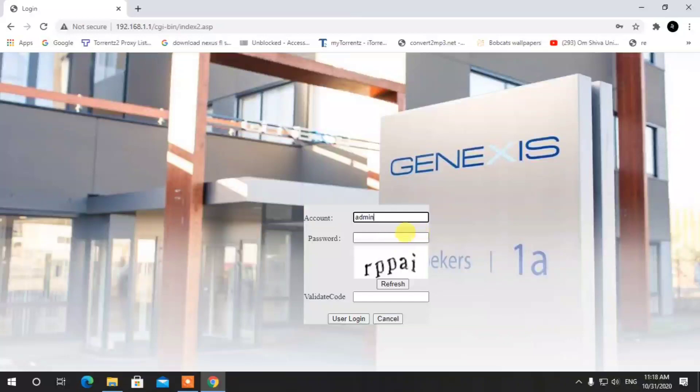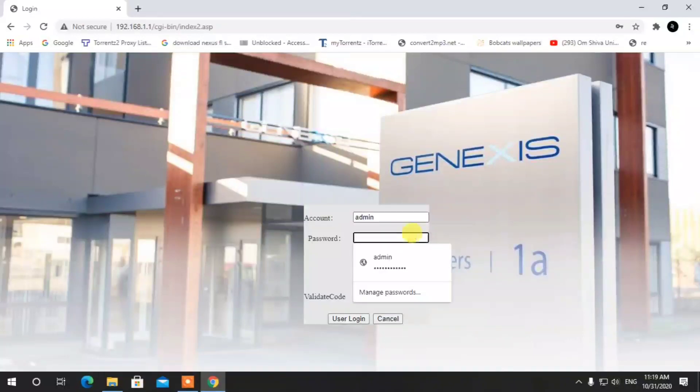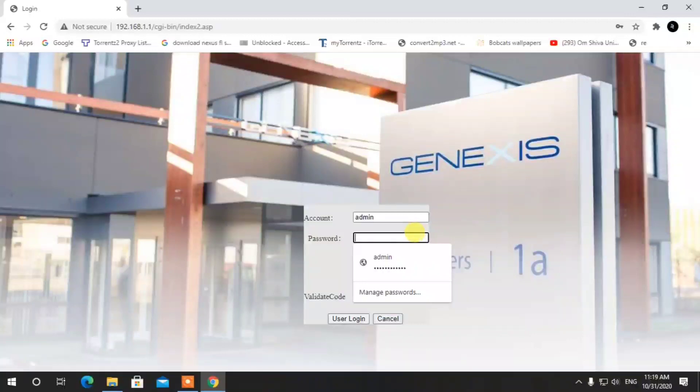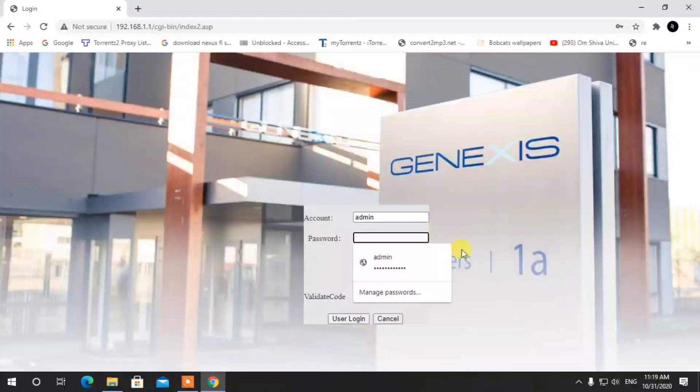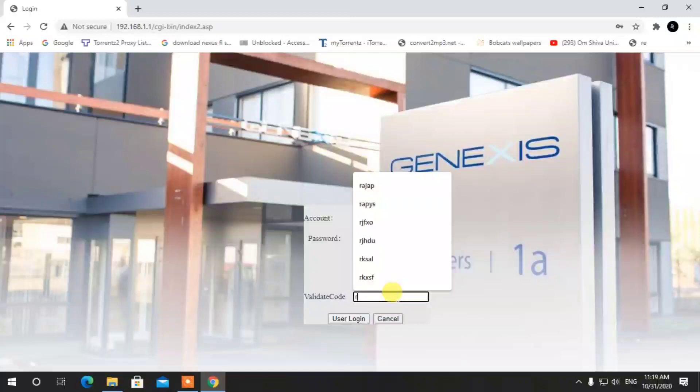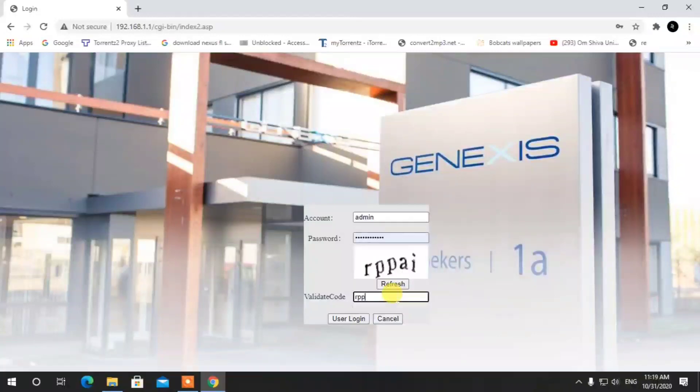You can find the username and password on the back side of your router. If you have these credentials, enter them, complete the captcha, and click login.